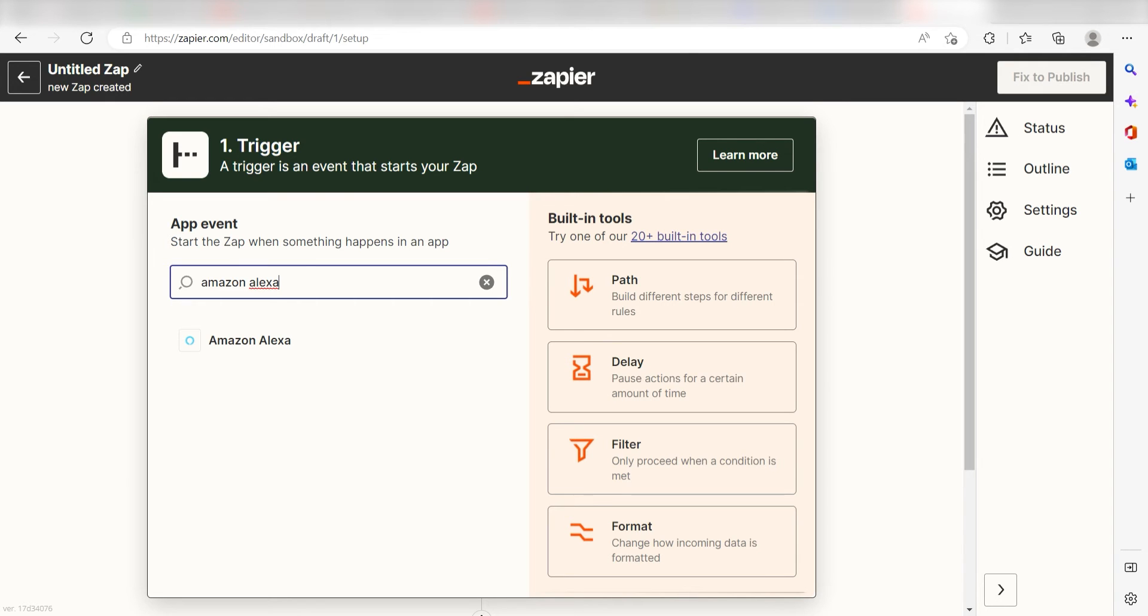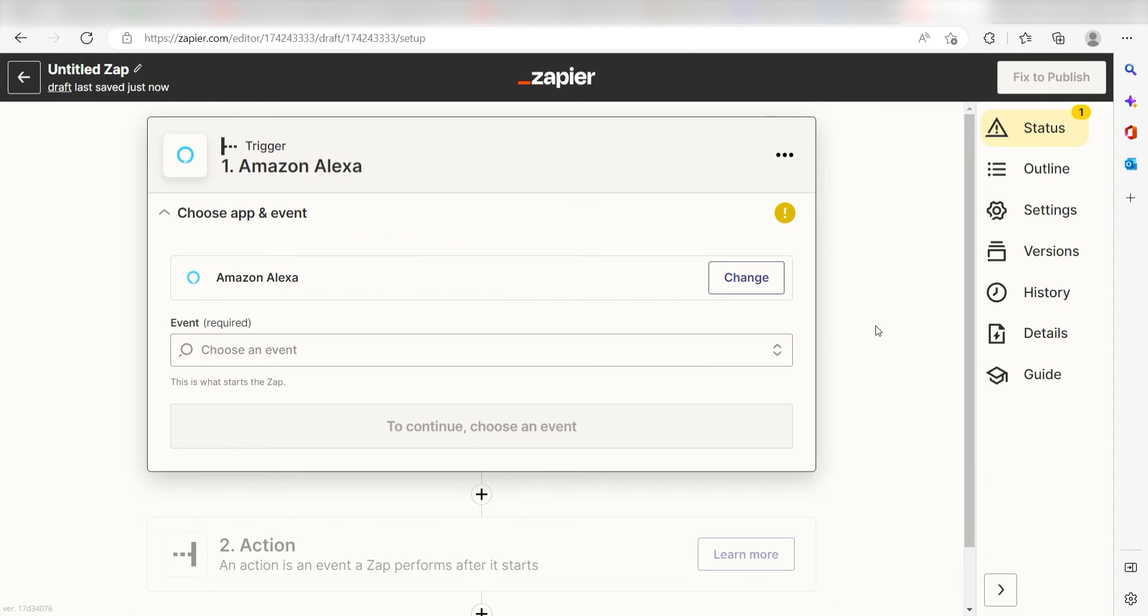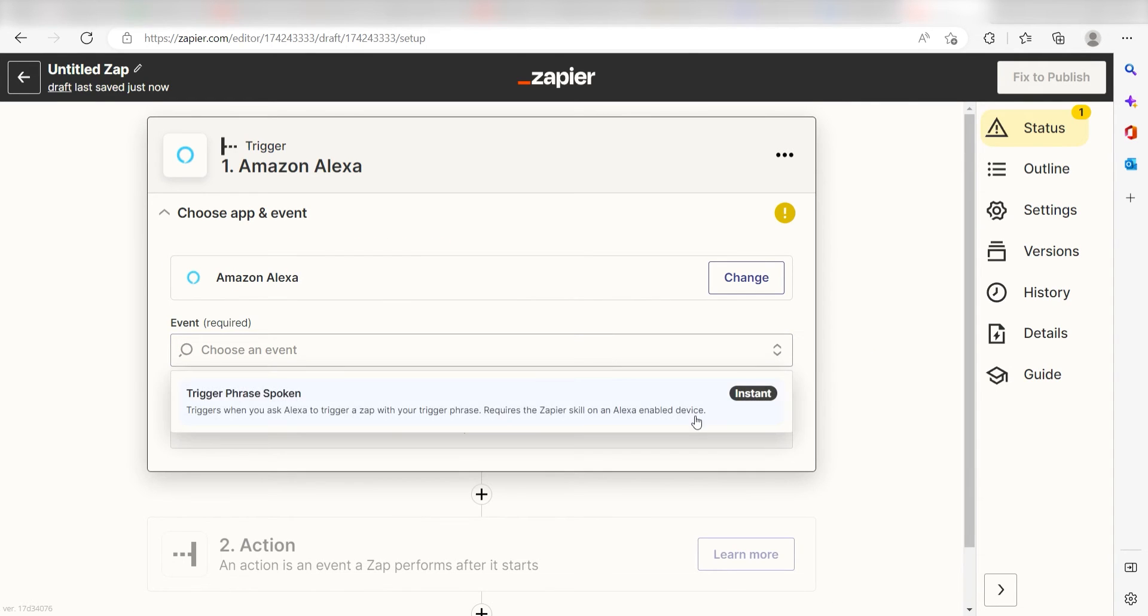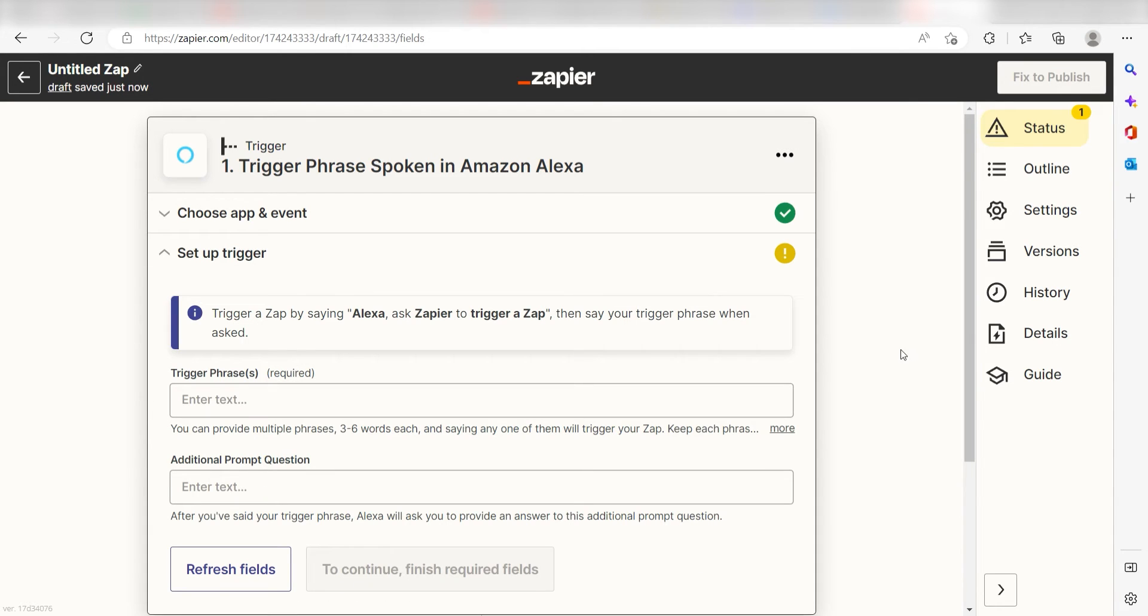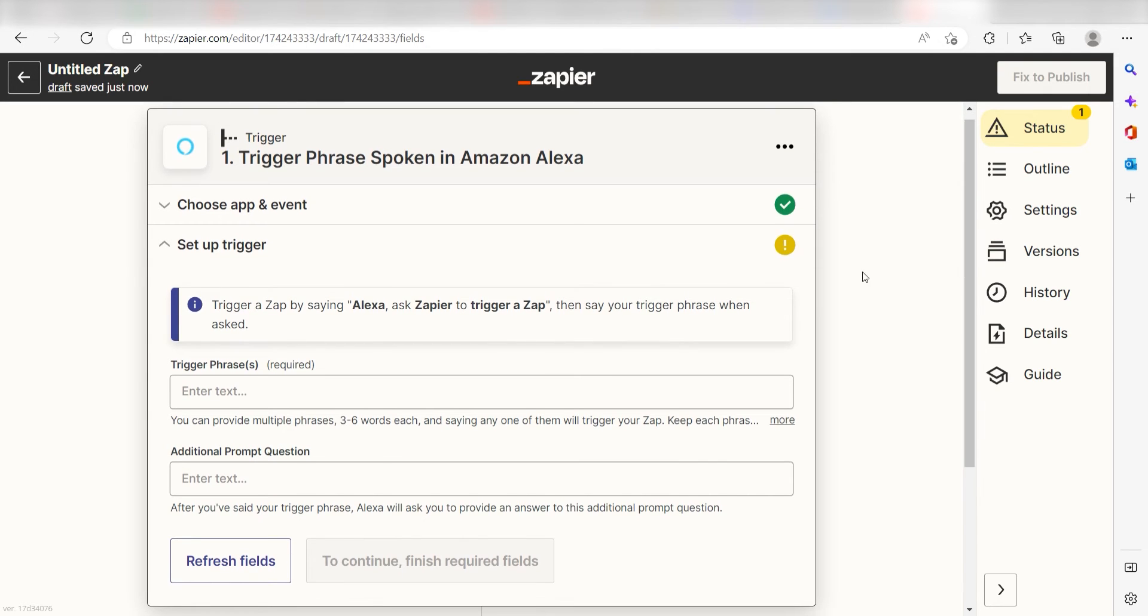The trigger screen will then pop up. I should click Trigger Phrase Spoken as my event and then click Continue. Setting this as the trigger means that anytime Amazon Alexa receives a spoken prompt from a user, it's going to run this workflow.